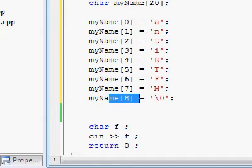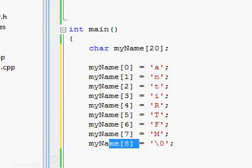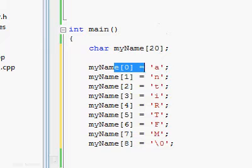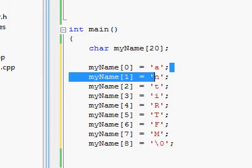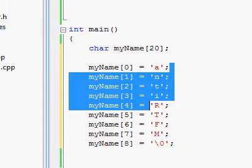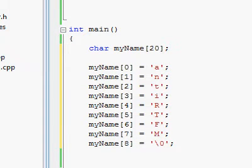So instead of filling up all of the elements, each one, one by one, like this, you can do them all in one shot, but that's only possible at the creation of the array.